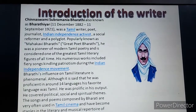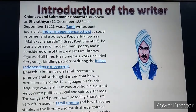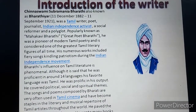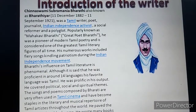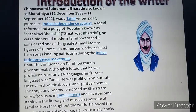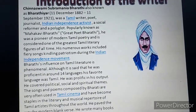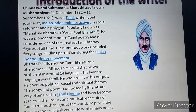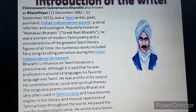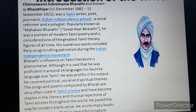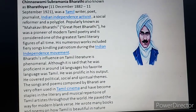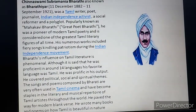Now let's have the introduction of the writer — Chinna Swami Subramaniam Bharati, also known as Bharatiya. Born on 11th December 1882, died on 11th September 1921. He was a Tamil writer, poet, journalist, Indian independence activist, social reformer, and a polyglot. Popularly known as Mahakavi Bharati, meaning Great Poet Bharati, he was a pioneer of modern Tamil poetry and is considered one of the greatest Tamil literary figures of all time.